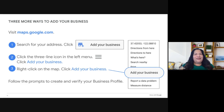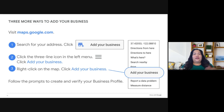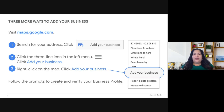Remember, in the meantime you don't have to wait for that postcard to update all of your business information. You can add information onto your profile immediately, and these updates go live once the verification is complete.